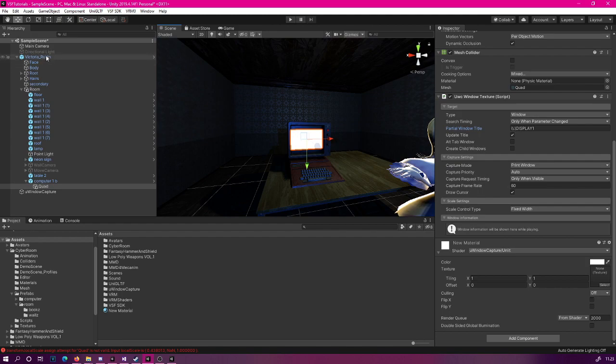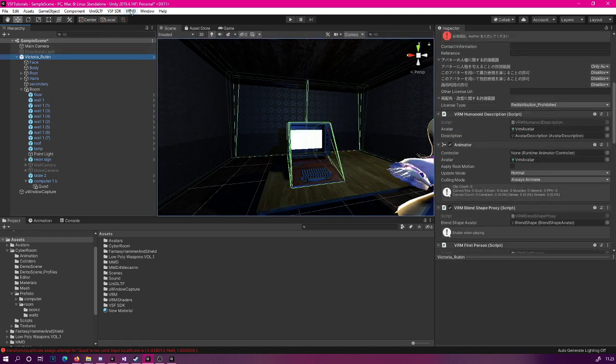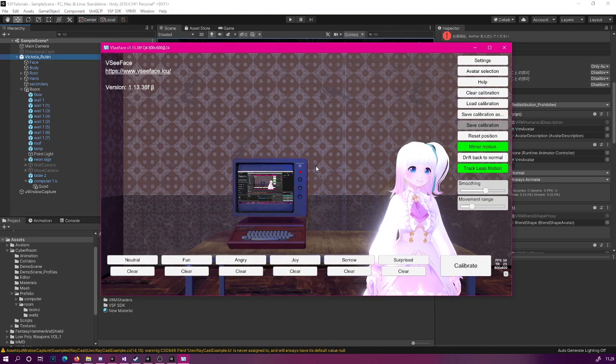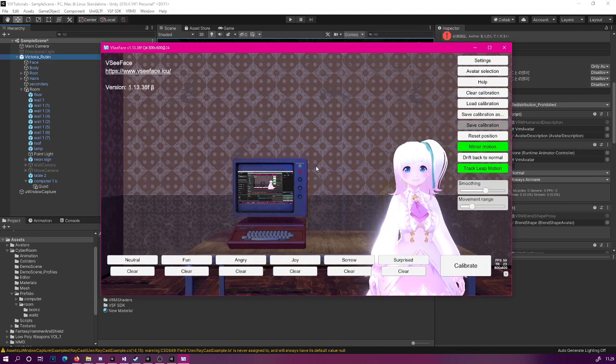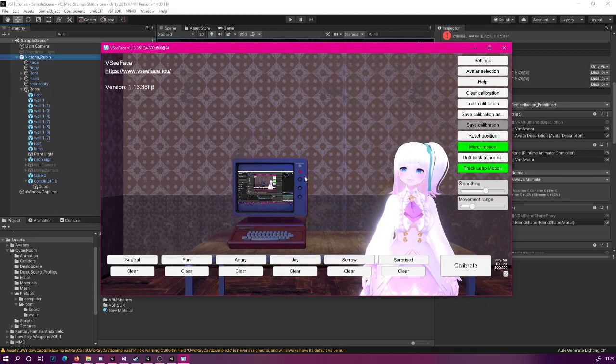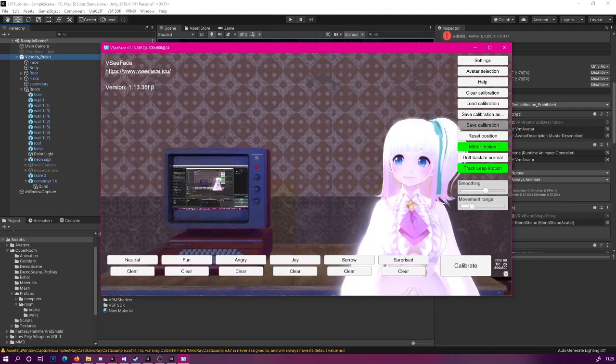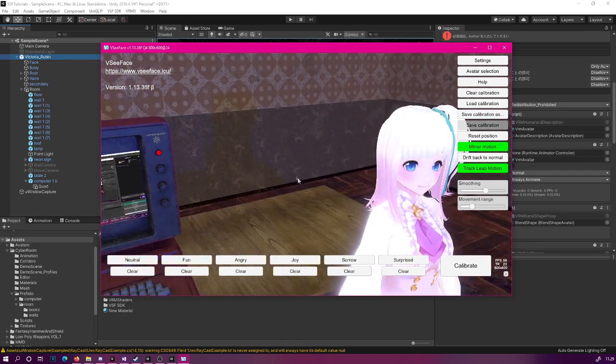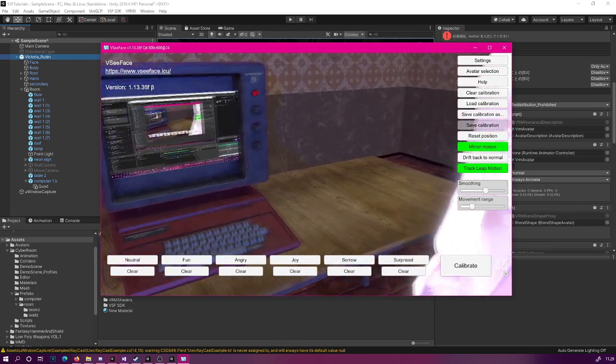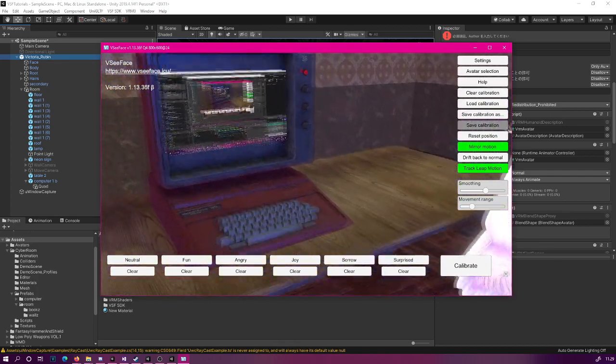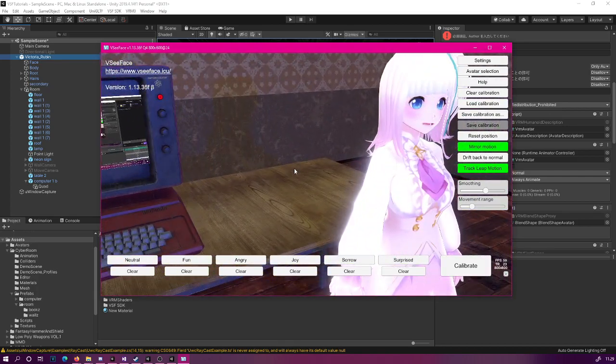So again, let's click our model, then go to the VSF SDK and export avatar bundle. So if everything worked correctly, you should have the screen capture working in VCFace. And as you can see, it captures the screen.